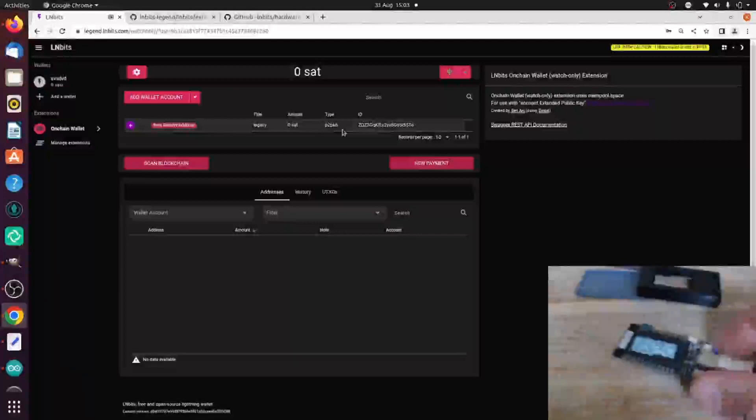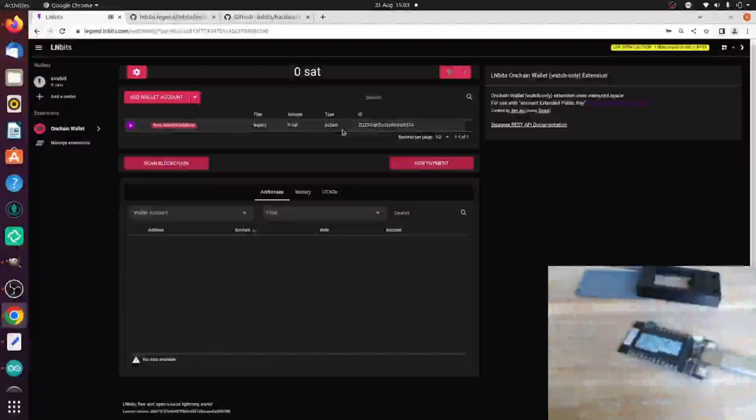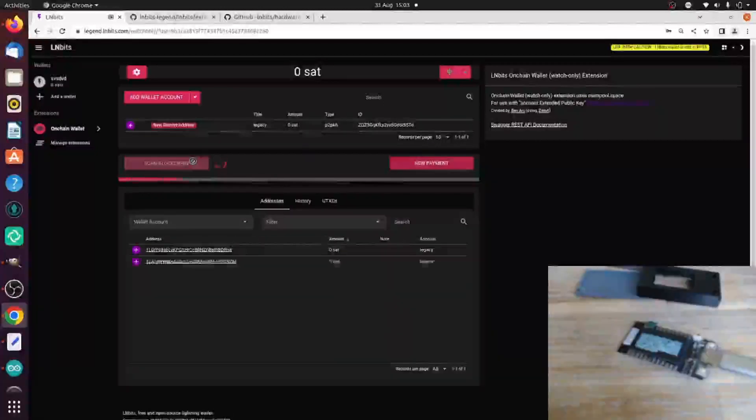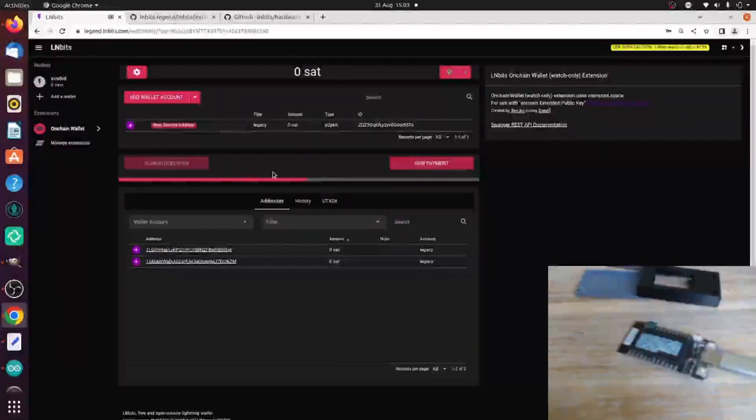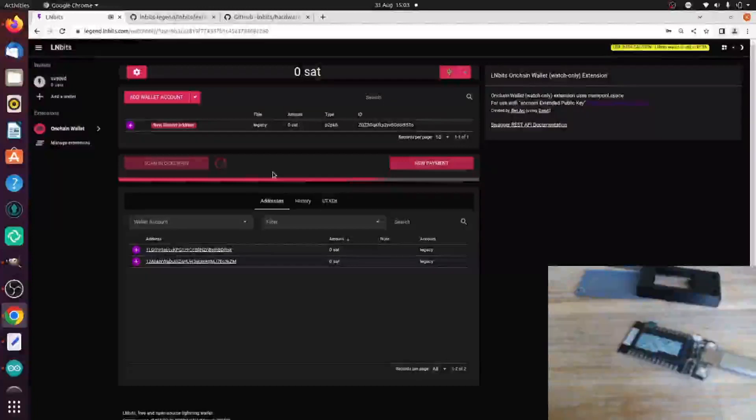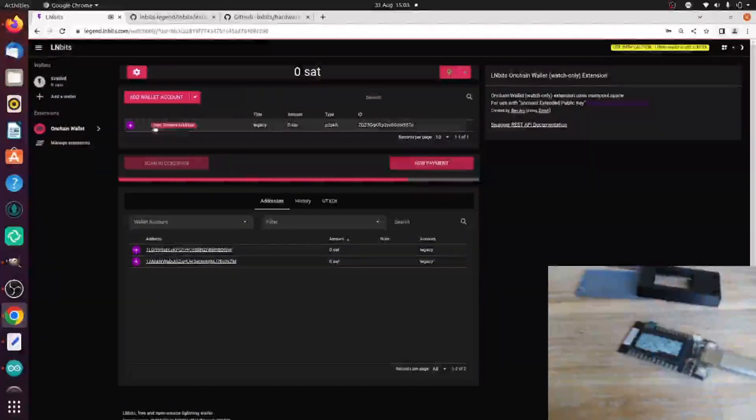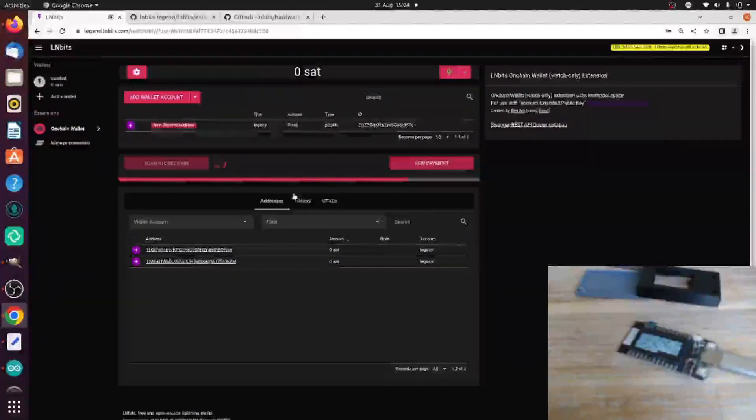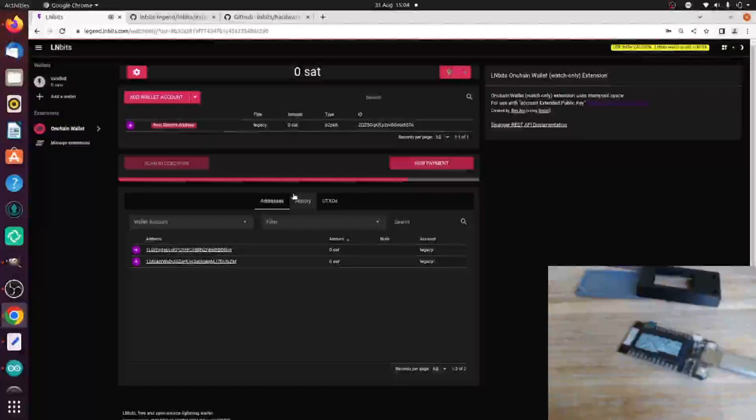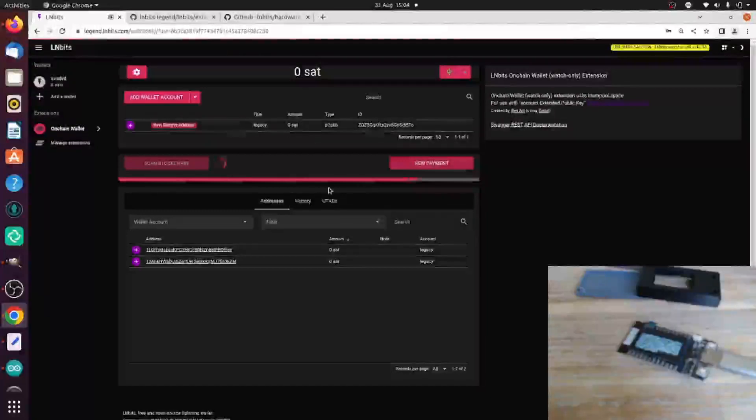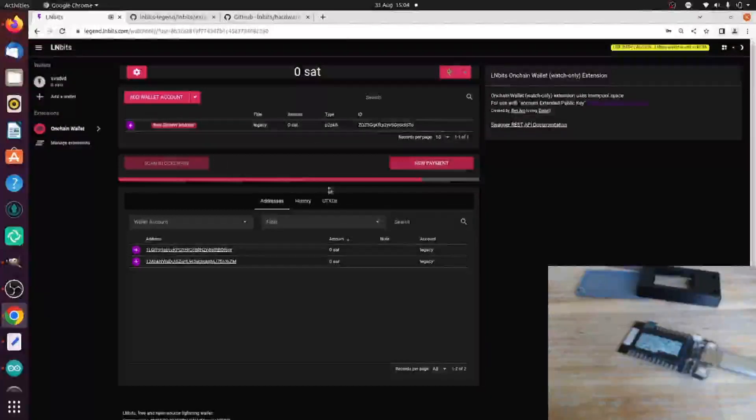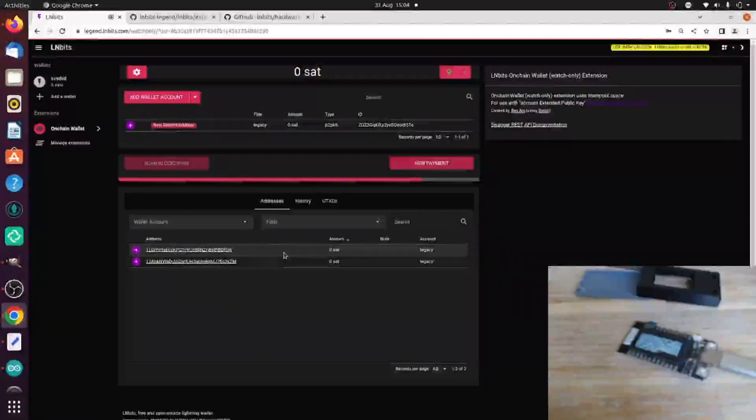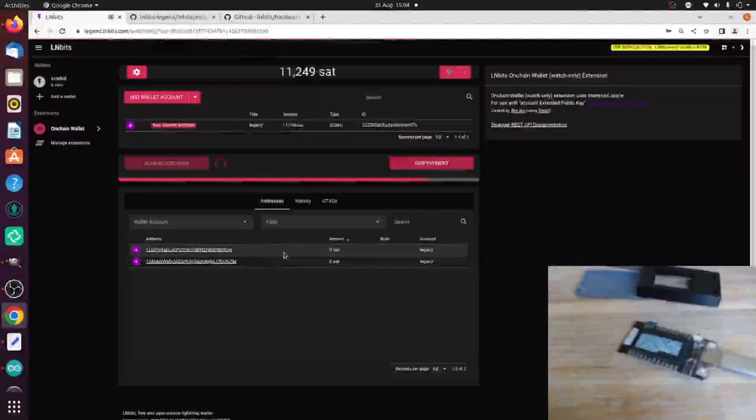We should probably add the ability to press a button and show a QR code on there as well. That'll be next. So now if we scan our blockchain, we'll be scanning the addresses which are derived from this XPUB and checking to see if there's any funds in those addresses and then pulling them into the extension so we can make a payment.